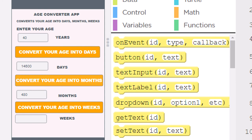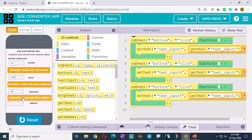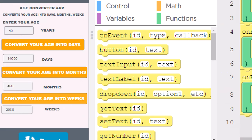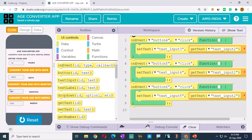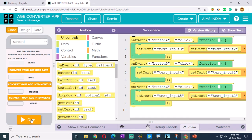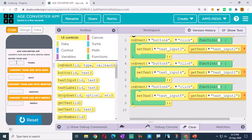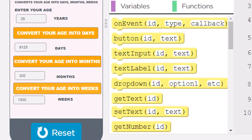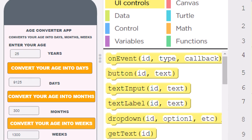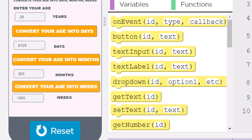So like that, you have designed the app. Click on reset, then click run again. This time you can enter 25 - your age in years is 25. Click 'convert your age into days', 'convert your age into months', 'convert your age into weeks'. You can cross check with different ages to verify the app.